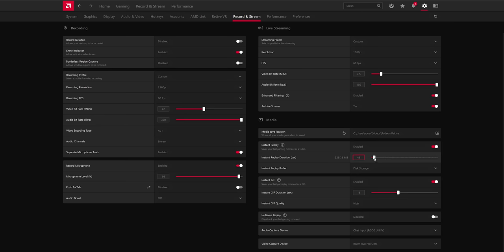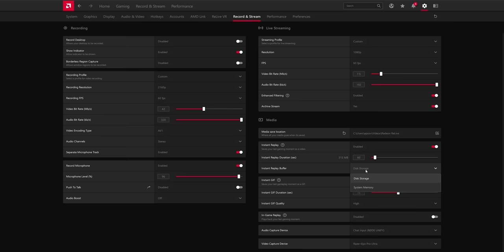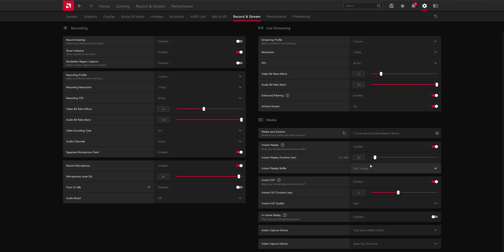You can choose whether it buffers to memory or storage, which is pretty cool because OBS replay buffer buffers to memory, and if you're low on memory, you're not going to be able to buffer that much. If you have fast SSDs like most gamers do these days, you can buffer it to your SSD instead.